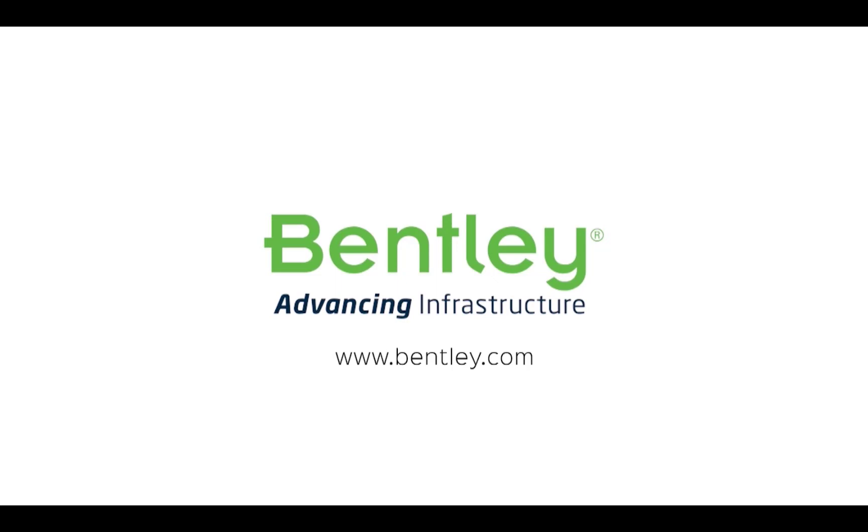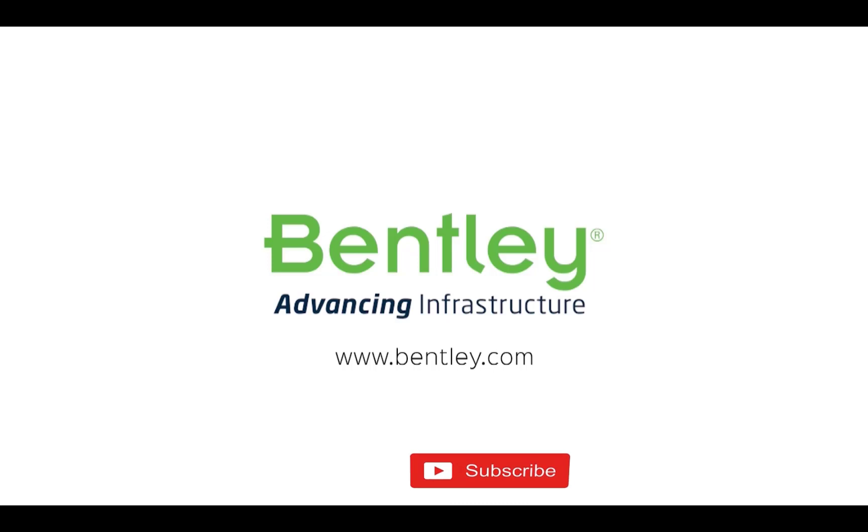If you found this video helpful, please give it a like. If you want to see more such series, consider subscribing to our channel. Thank you and see you next time.